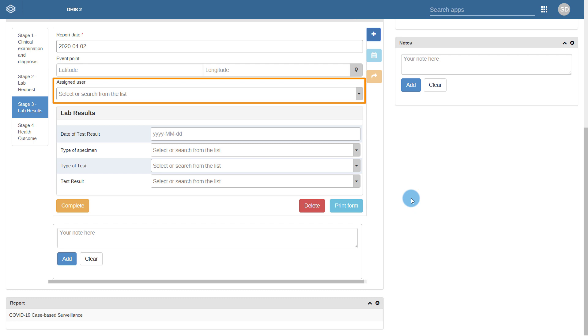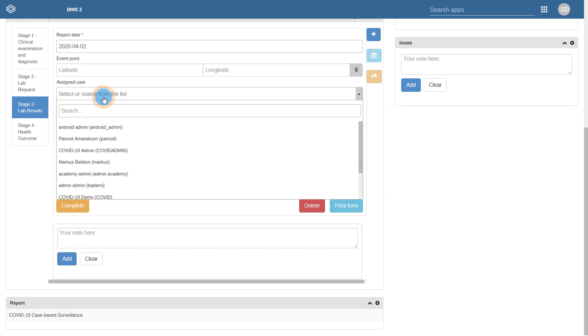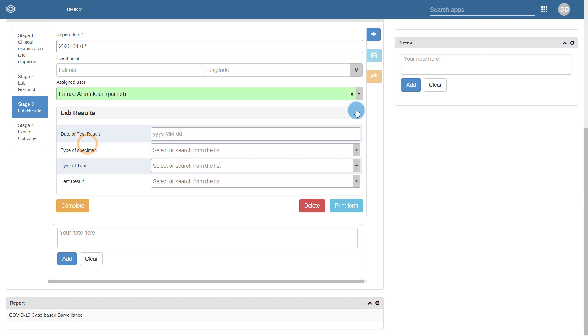At the top of this lab results stage is a field, Assigned User. What we can do is actually assign the lab results to a user, so when they log in they can filter out the cases that require their immediate attention. We have a future spotlight that covers user assignment in much more detail. Please review it to get a more thorough overview of how to use this feature.